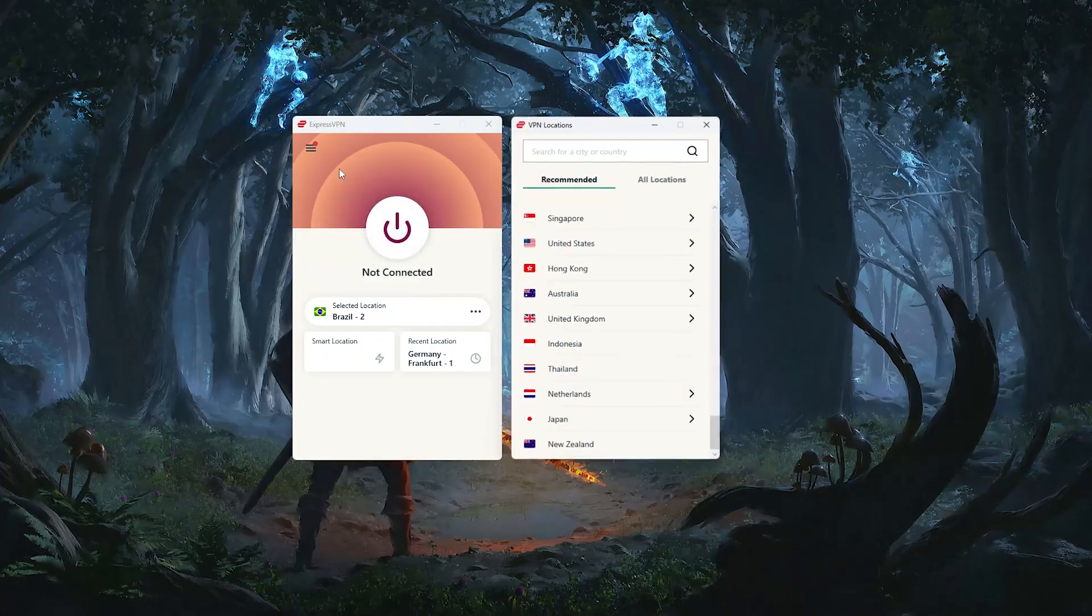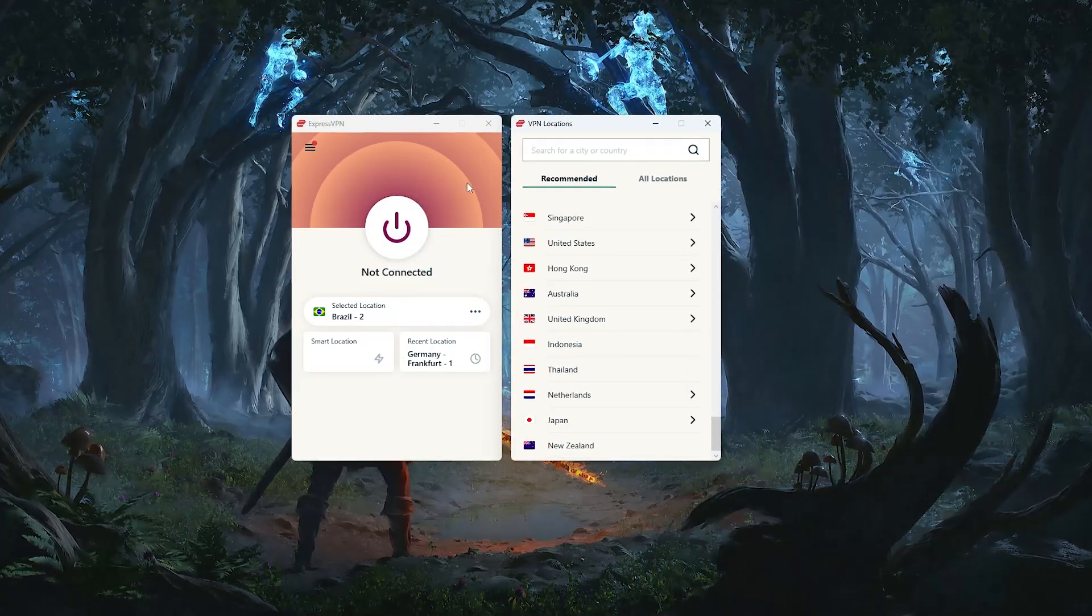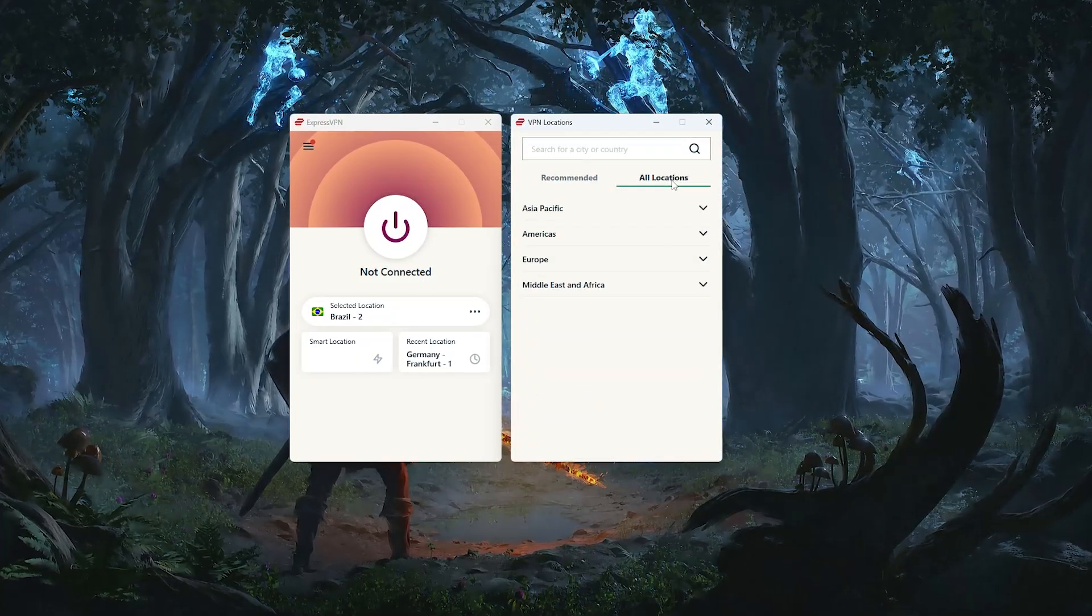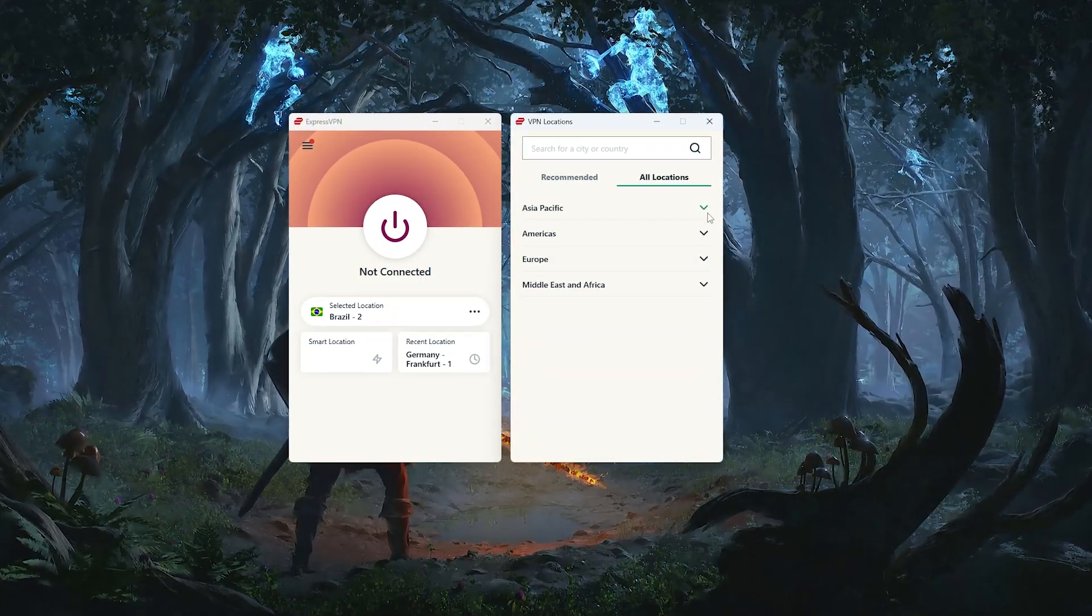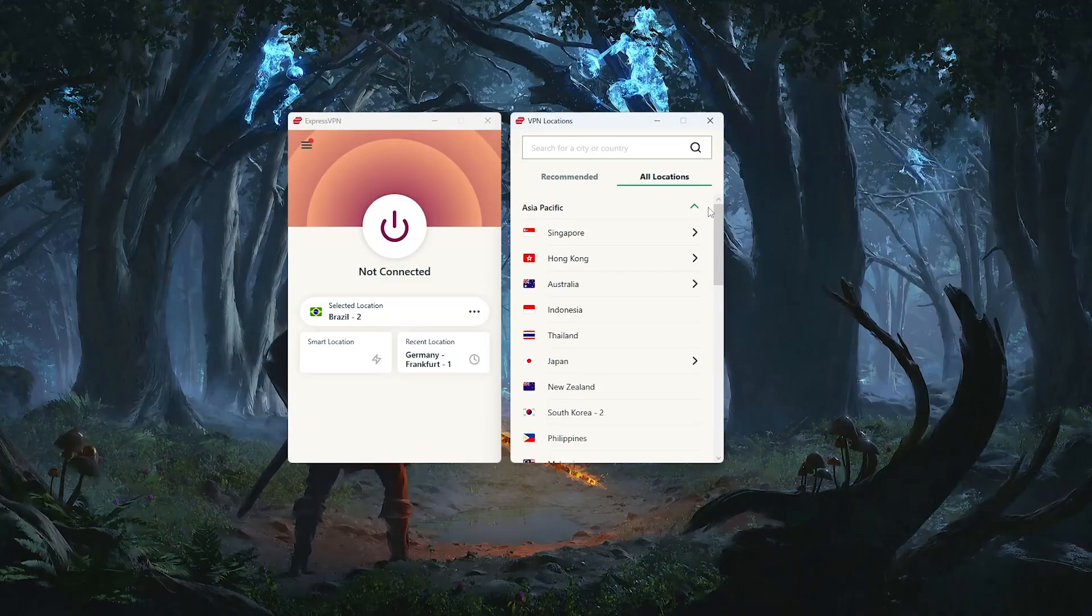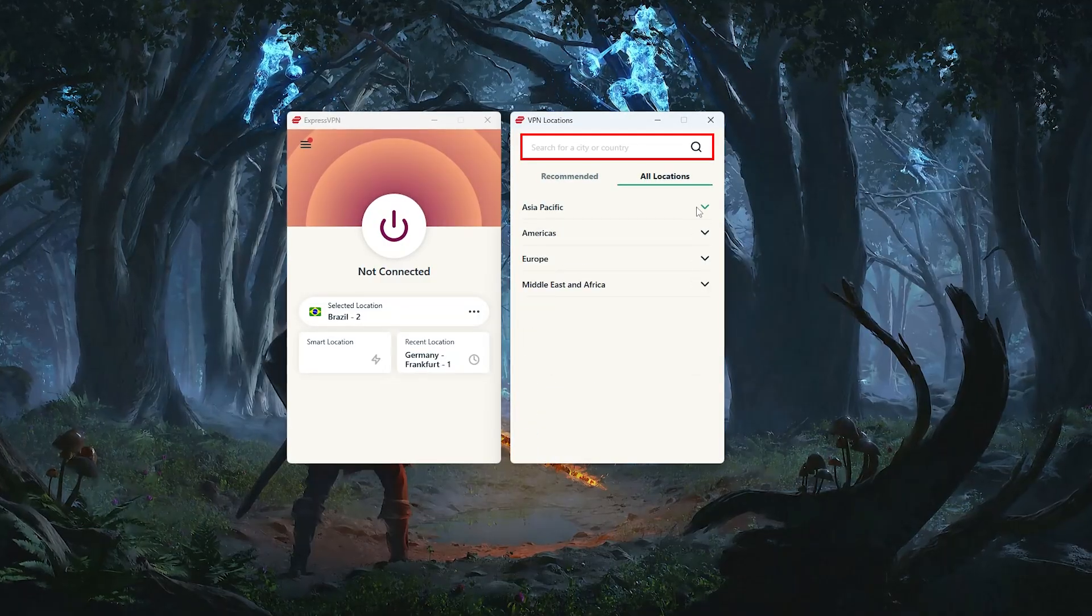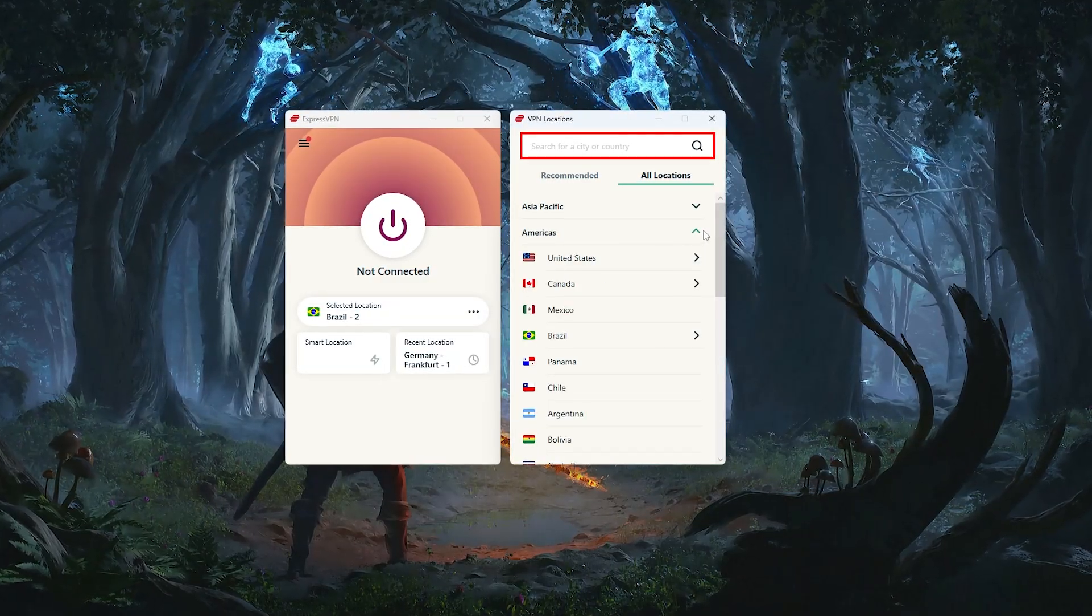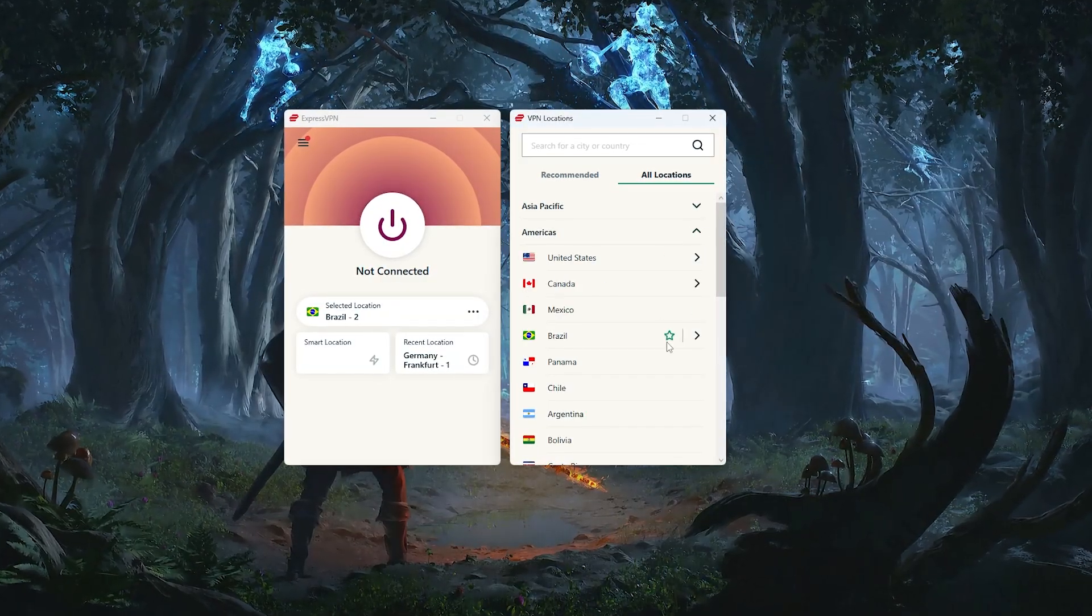On ExpressVPN, just go to VPN locations, and then choose all locations. Countries are organized by continent, or you can use the search bar to find Brazil even faster.